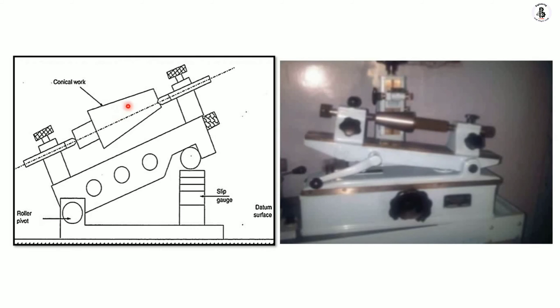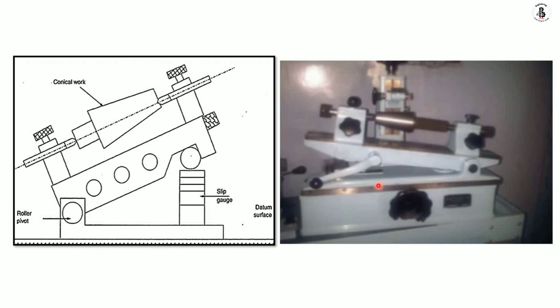Here you can see such a setup. This is the actual picture for measuring the angle of a conical workpiece with sine bar and sine centers. Here is the two-dimensional figure.